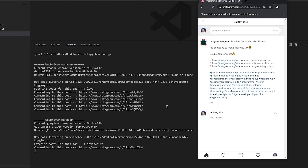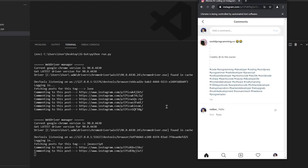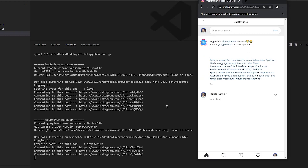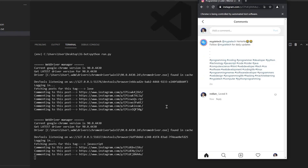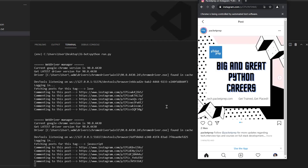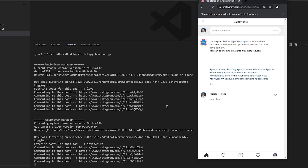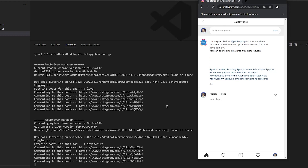After reaching six comments it's going to change accounts, so we are going to implement the account rotation feature to avoid violating Instagram rules and community guidelines. This is why we have to change accounts.